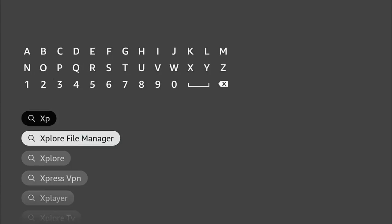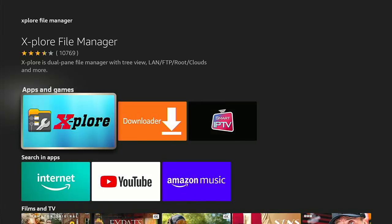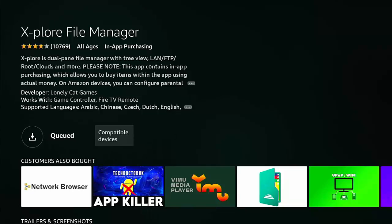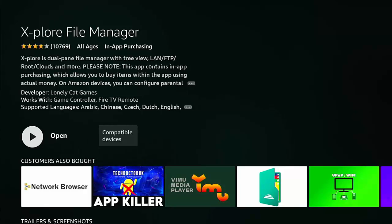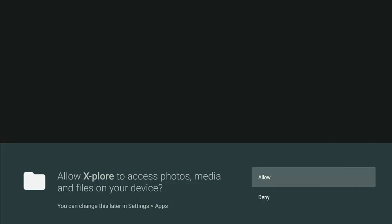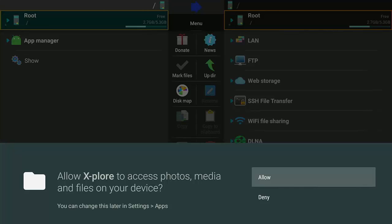Type X-P and as you're typing it, you should see Explore File Manager. Go down to it, highlight it, middle button. You're looking for the icon with the blue background — make sure it's highlighted, middle button, then press middle button again to download it. Let it download and install. Once it's installed, you should see the arrow pointing to the right with Open. Middle button on the remote. This is very important: you must allow Explore to access photos, media, and files on your device. Make sure Allow is highlighted, middle button.